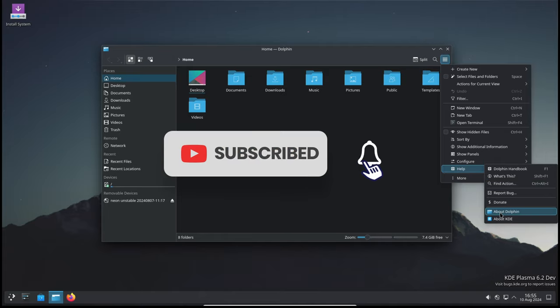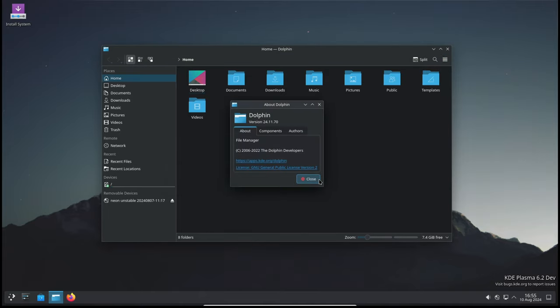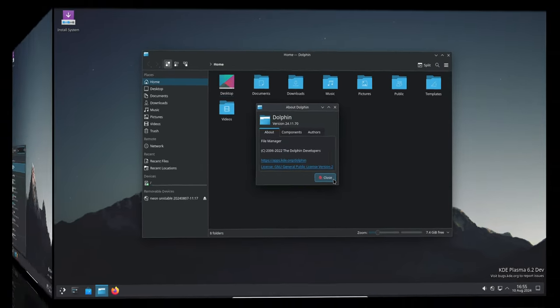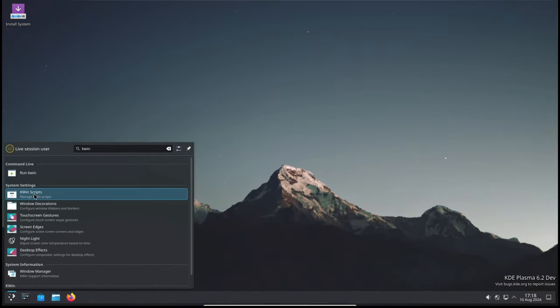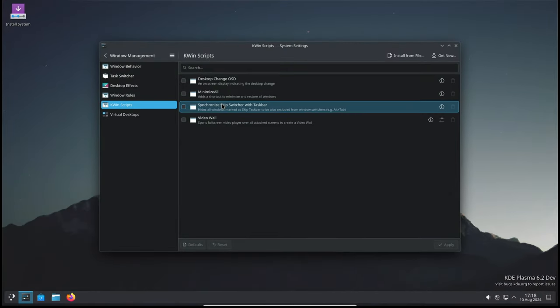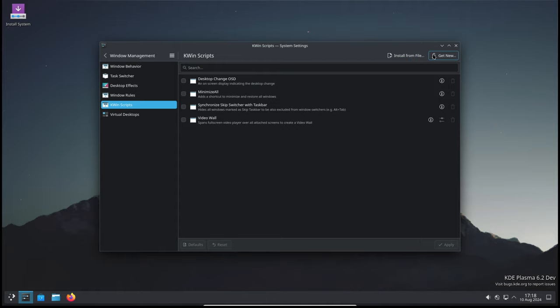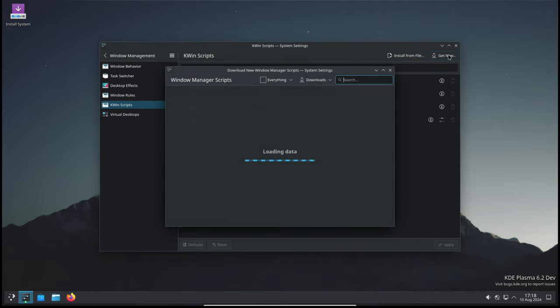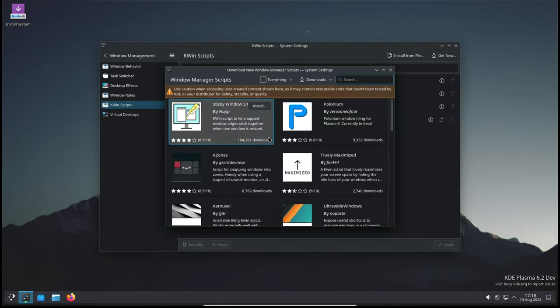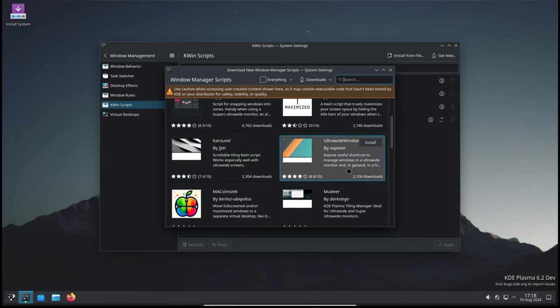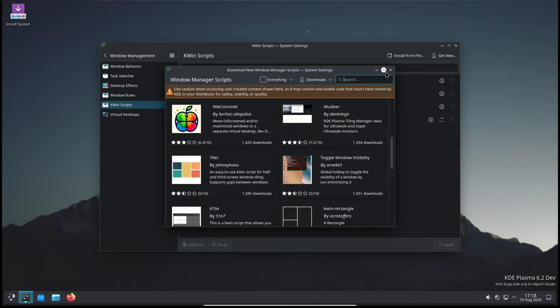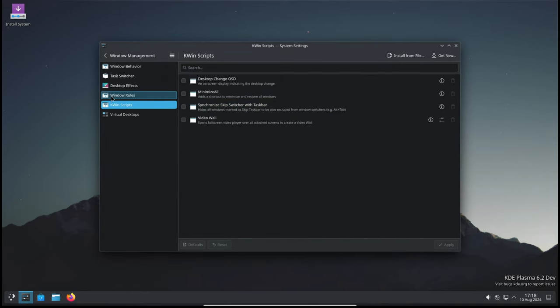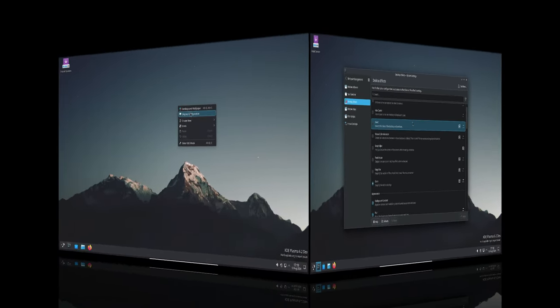Another significant fix is for a crash in the Kwin window manager on the X11 display server. This crash occurred when disabling and enabling compositing, which is a feature that controls window transparency and effects. With this fix, users should see fewer crashes when managing their windows.